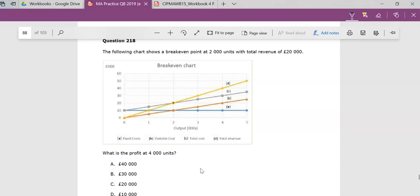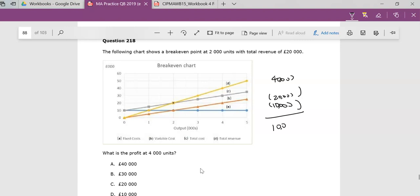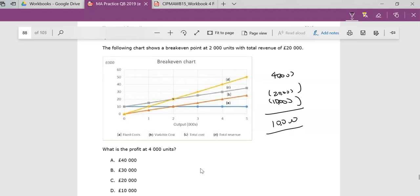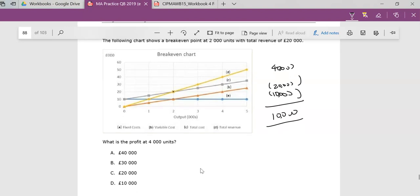Well, at 4,000 units, fixed costs are 10,000. Variable costs are 20,000. And income is 40,000. So I guess I could have just used this one, 40 minus 30. But the key point is that my profit is 10. Yes, so the answer is D. The answer is D. That's my profit. So just watching it carefully here.